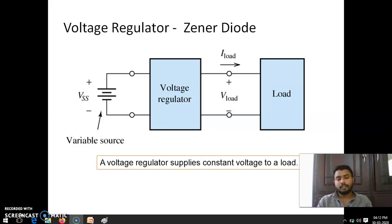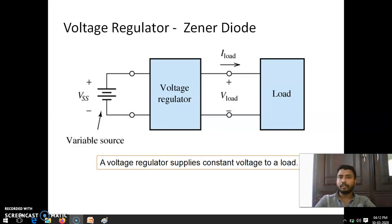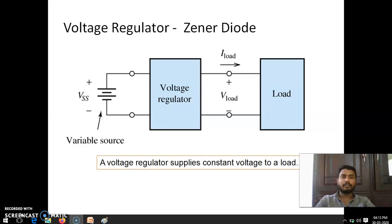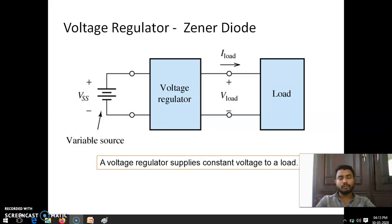Hi everyone. In this video we are going to see how a Zener diode acts as a voltage regulator. In the last video we have seen what a Zener diode is and what the basic principle or effect is — that is the Zener effect and avalanche effect. In this one we are going to see how those two effects give the Zener diode one important property.